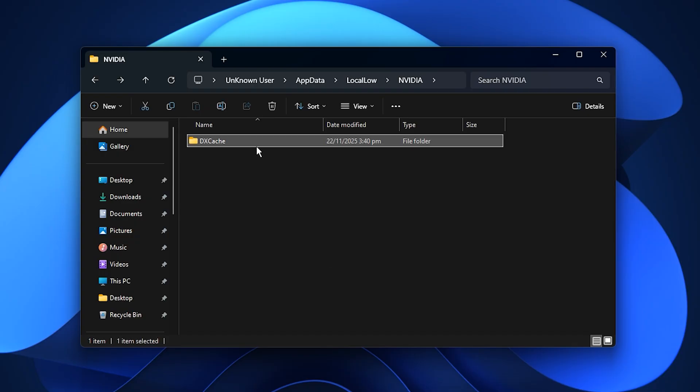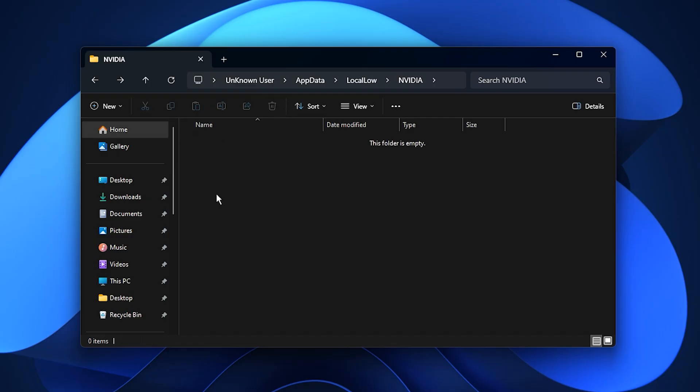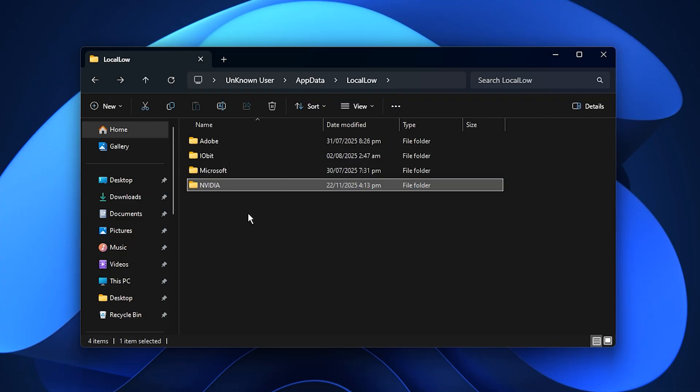Doing this forces your GPU to rebuild a new and clean shader cache the next time you launch a game. This helps reduce micro-stutters, improves consistency and frame pacing and gives your system a smoother foundation.